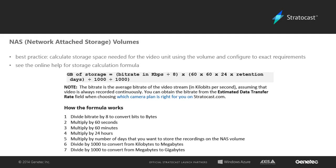When deciding how much space to assign to a volume, please consider the size of the video files per day to be written there and how many days you wish to retain the video files. For more information on storage space calculations, please see the additional resources section of the online help for a helpful formula to use.